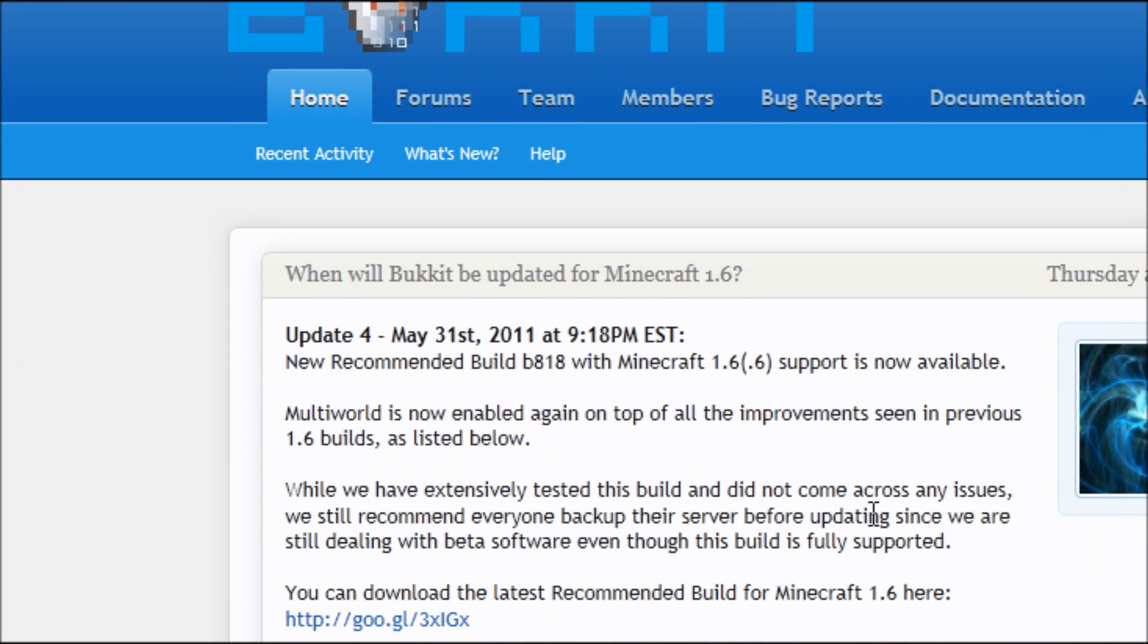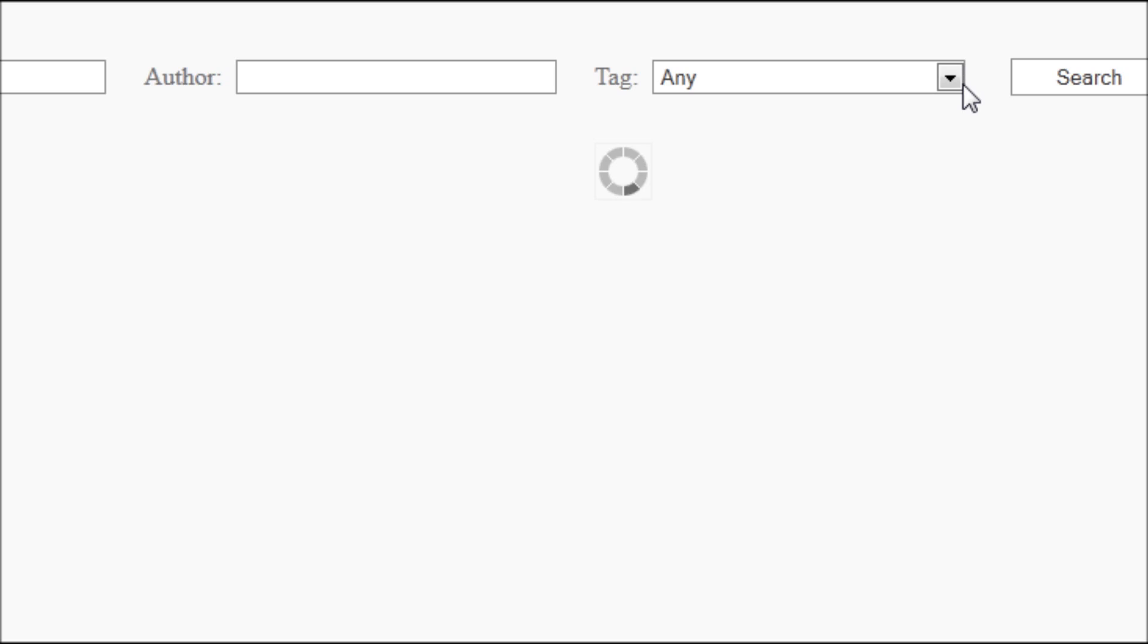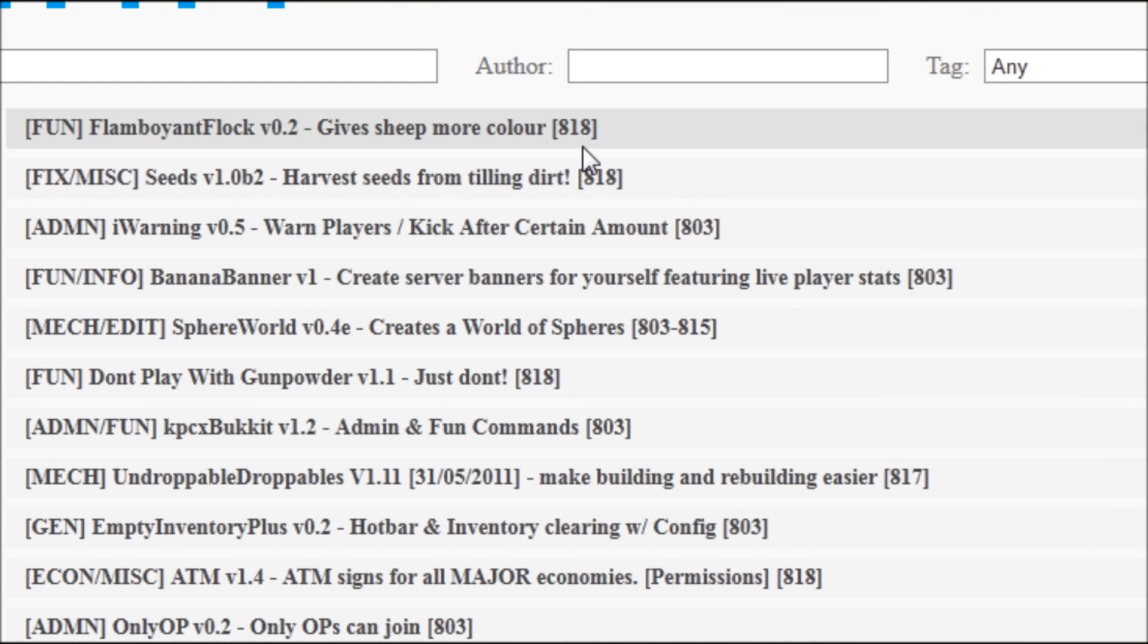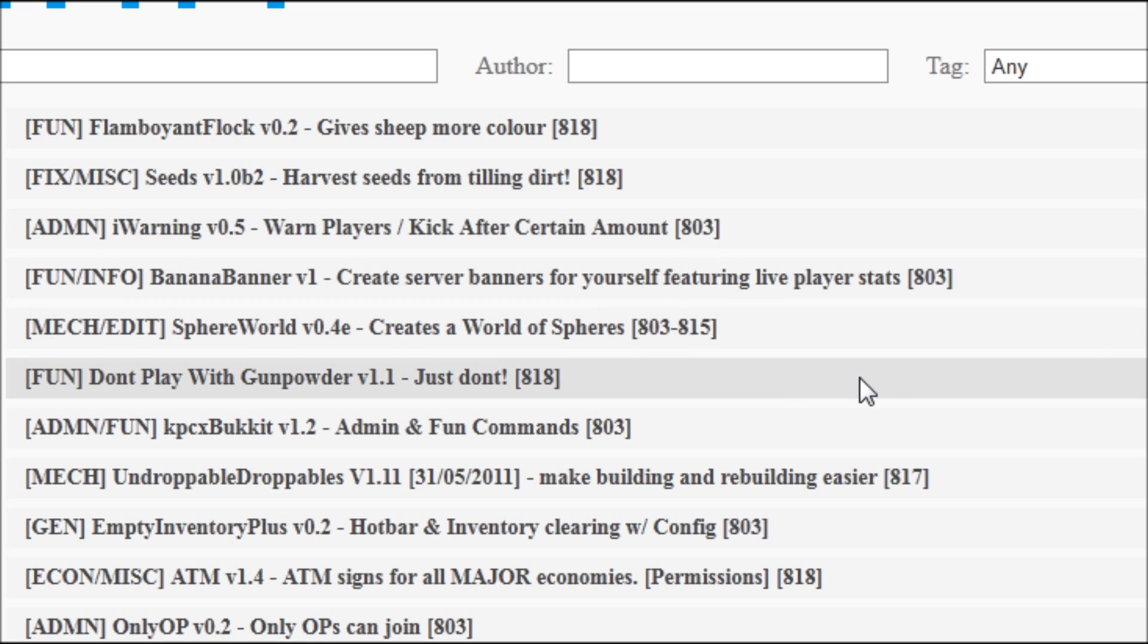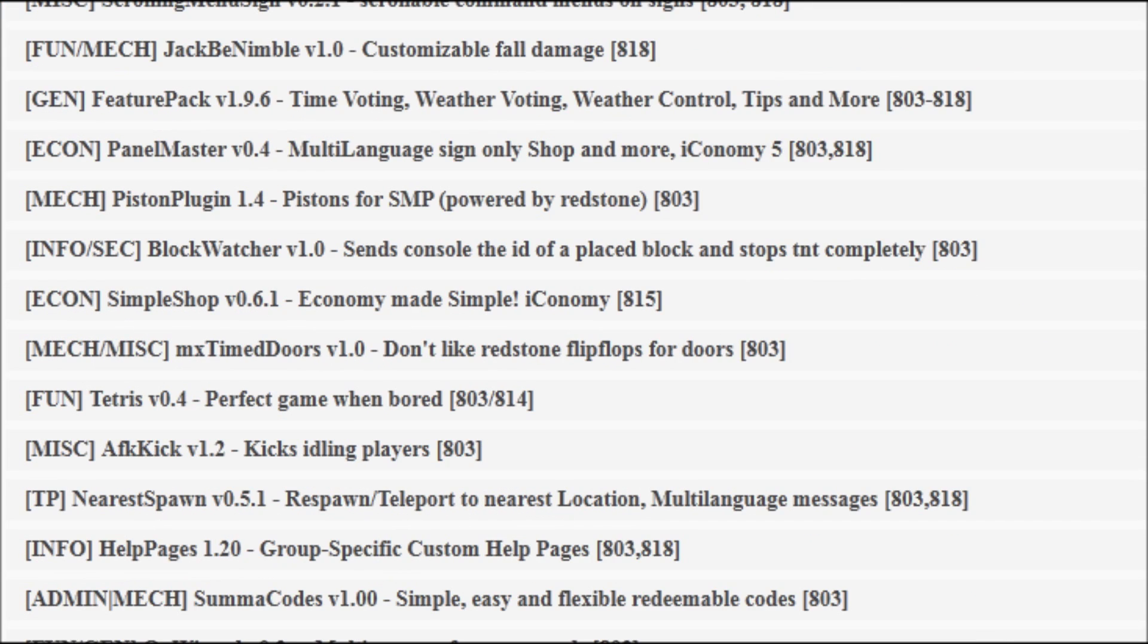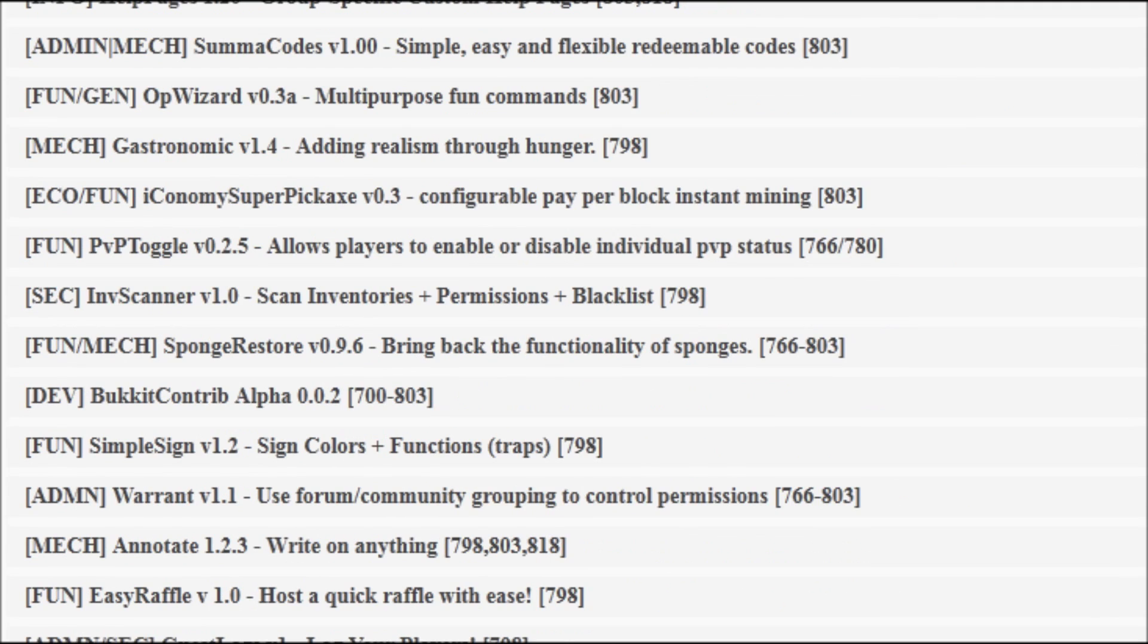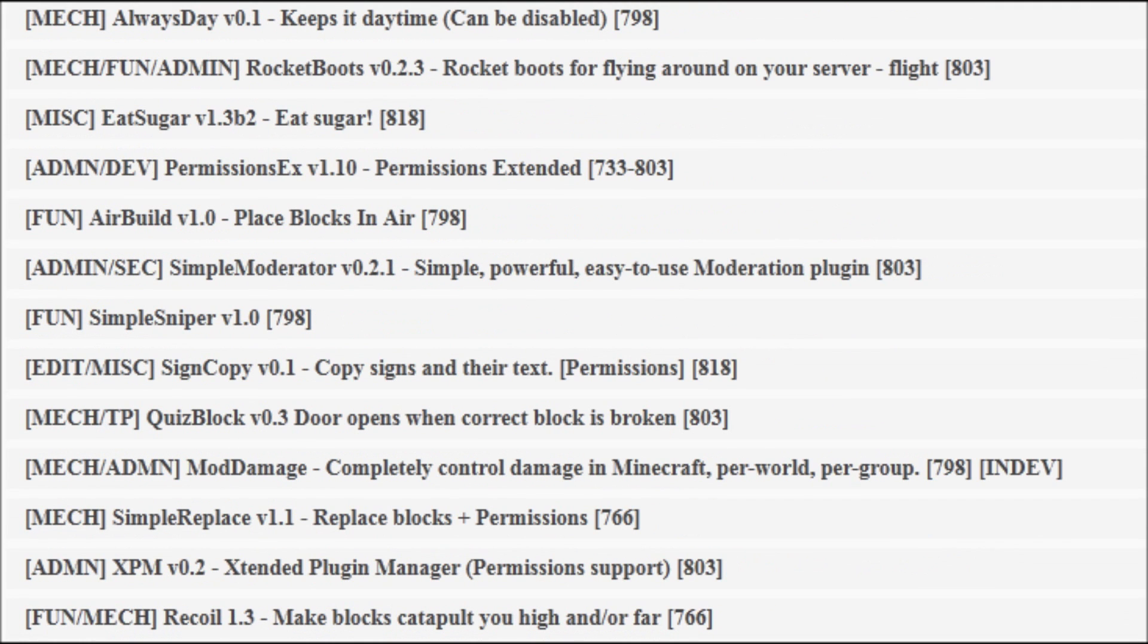If you go to get plugins, you can see that some say 818, some say 803. This is basically made for the build that is 803. Just because it's made for another build doesn't mean you cannot use it. I use a build for 766 on my other server.